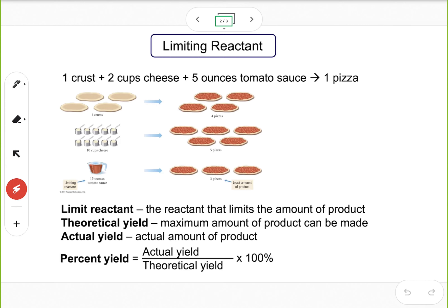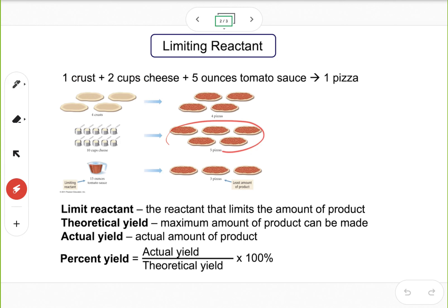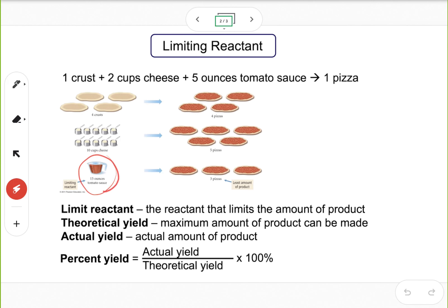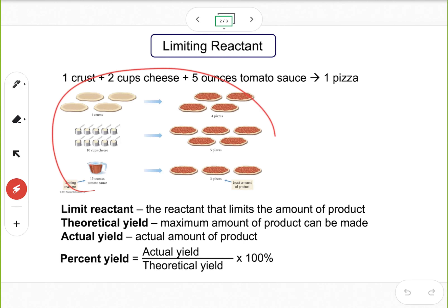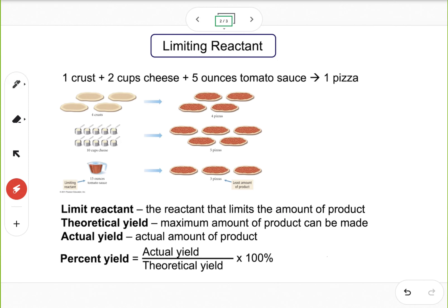The one that gives you the least amount of product is the limiting reactant. Four crusts give four pizzas, 10 cups of cheese give five pizzas, but 15 ounces of tomato sauce only give three pizzas. So tomato sauce limits how many pizzas you can make — only three. Therefore, tomato sauce is the limiting reactant. The limiting reactant is defined as the reactant that limits the amount of product.